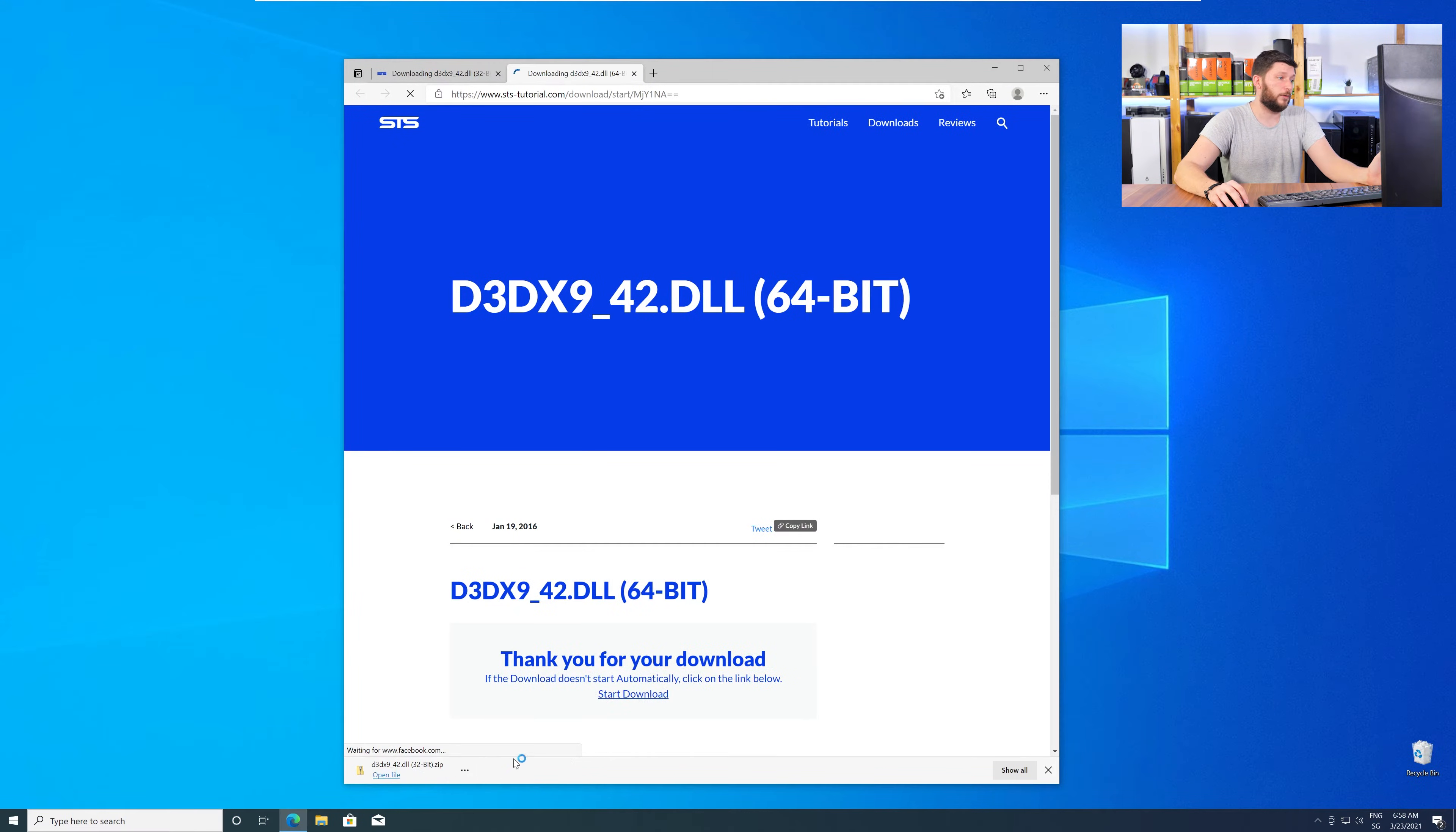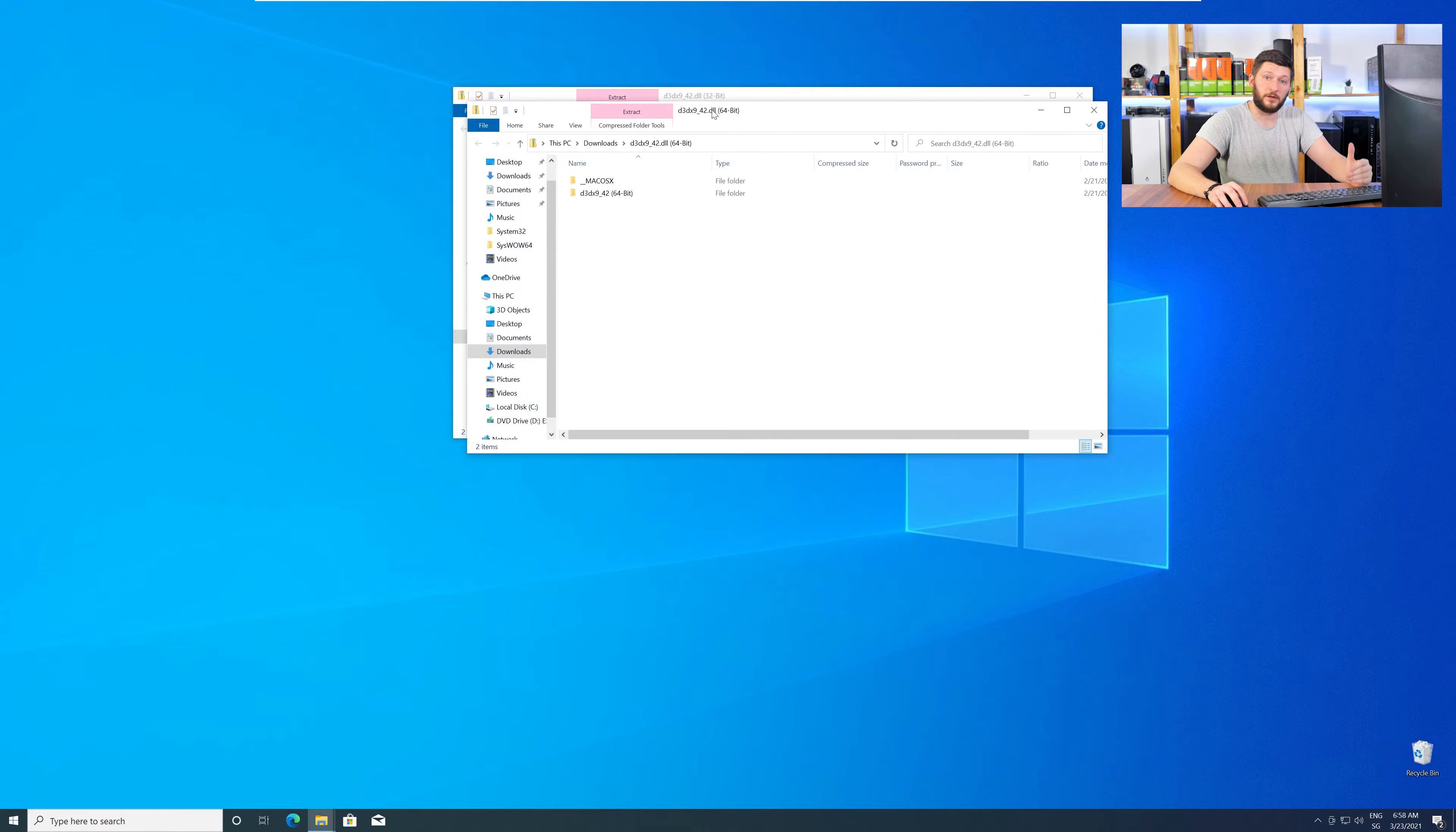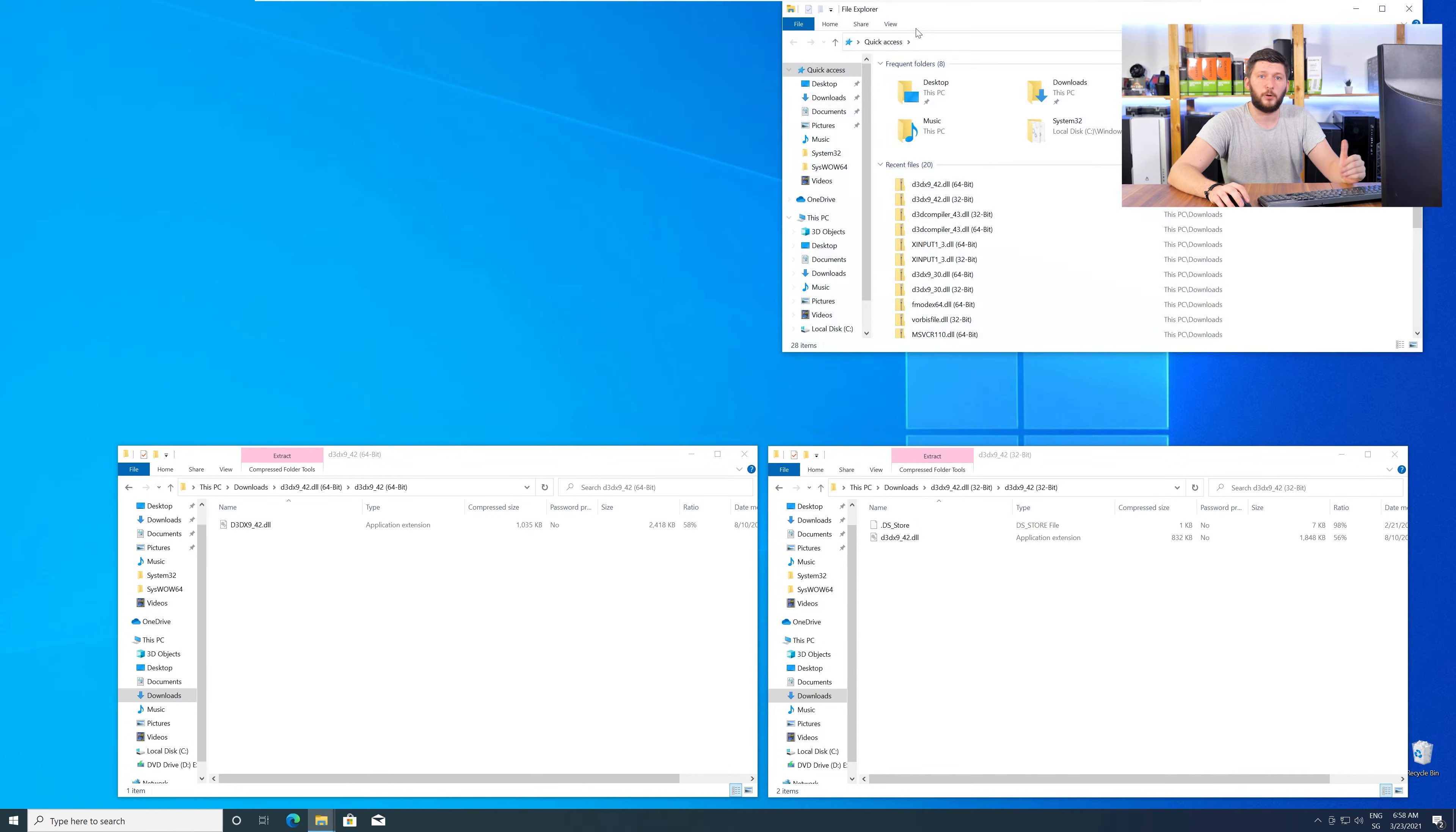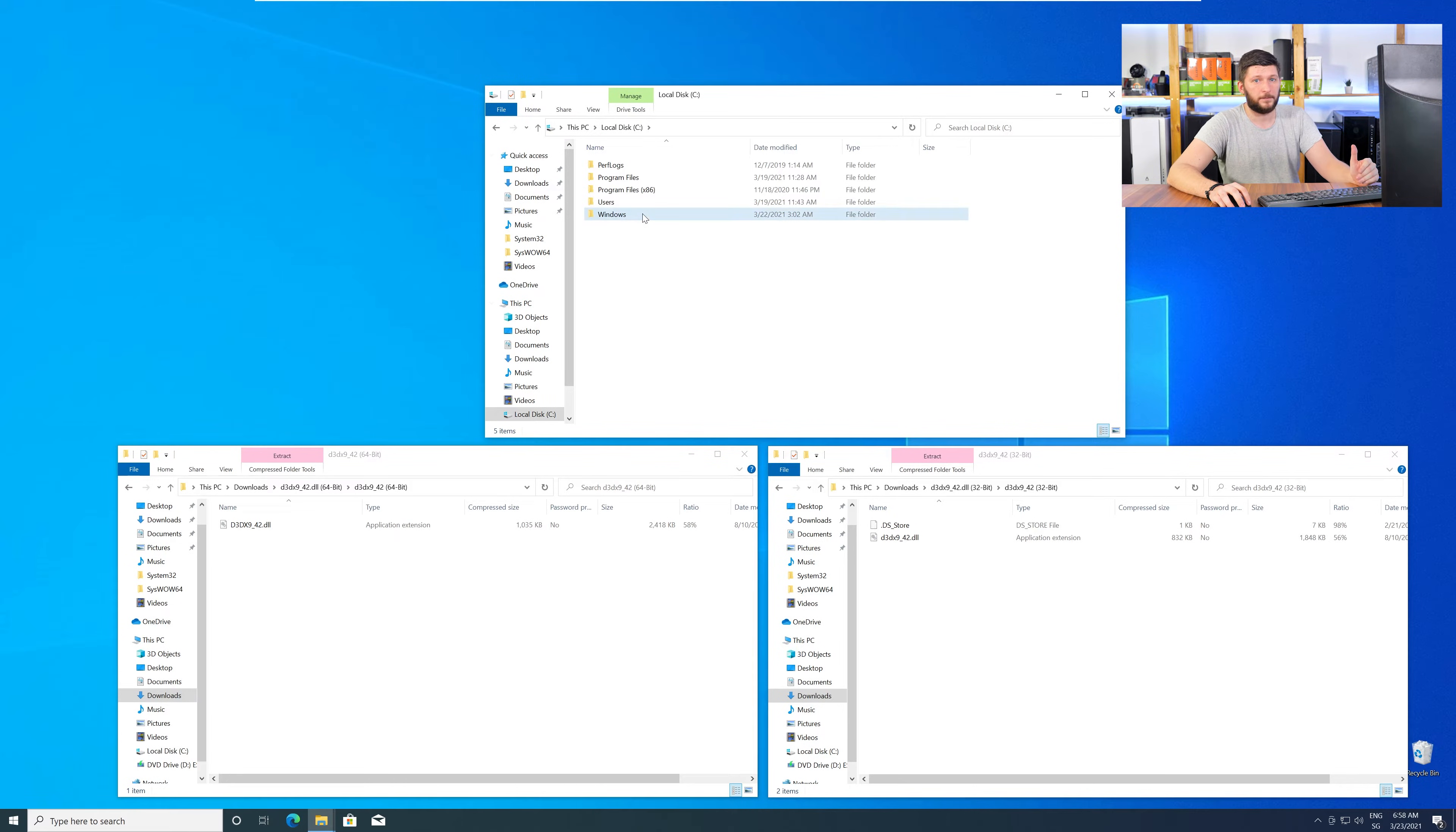After downloading the files, open them up and keep track which is which, because both the 32-bit and 64-bit DLL files have the exact same name. Now, we need to open up our Explorer and head over to our main PC, then into our C drive, and then into the Windows folder.